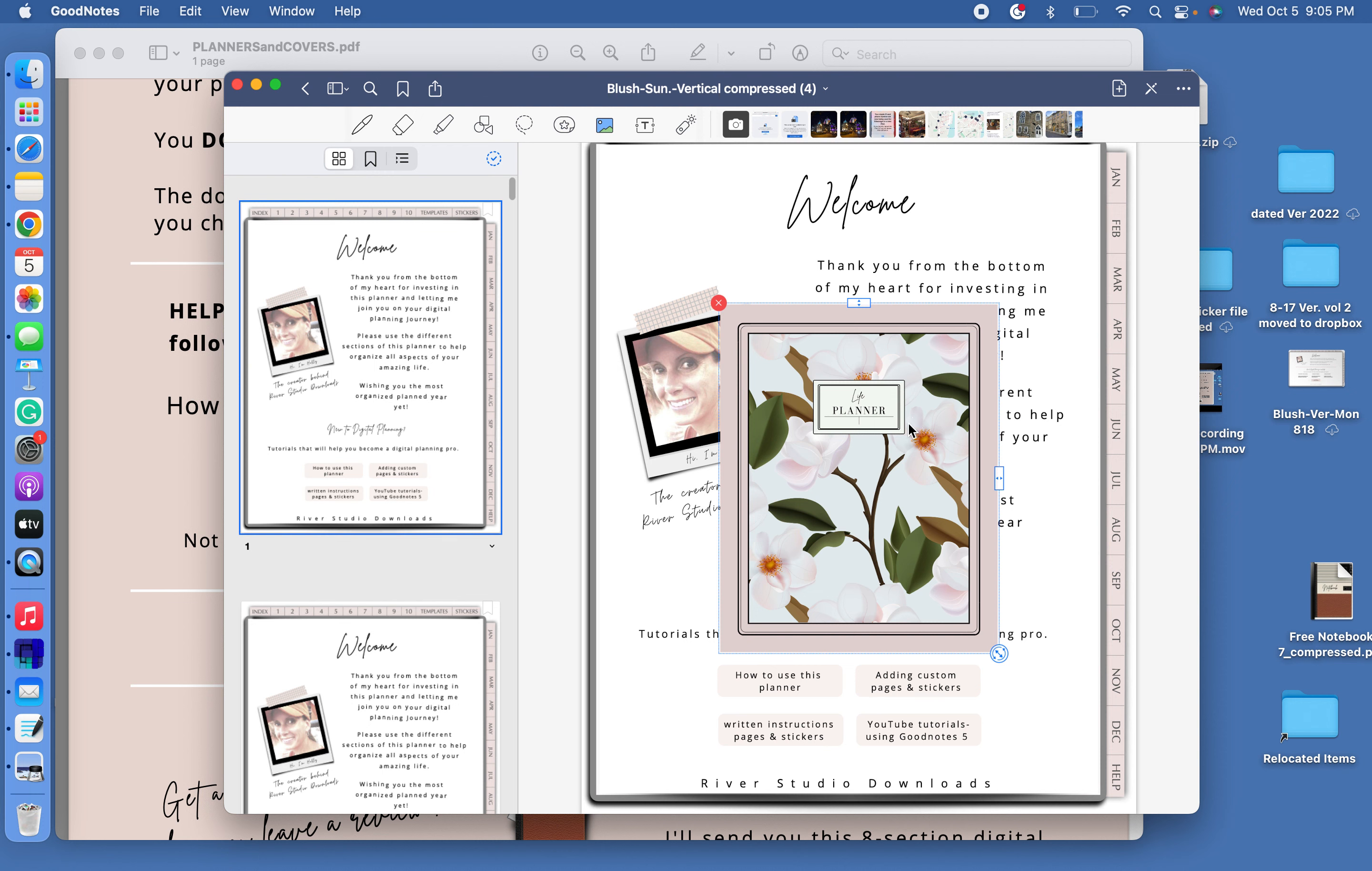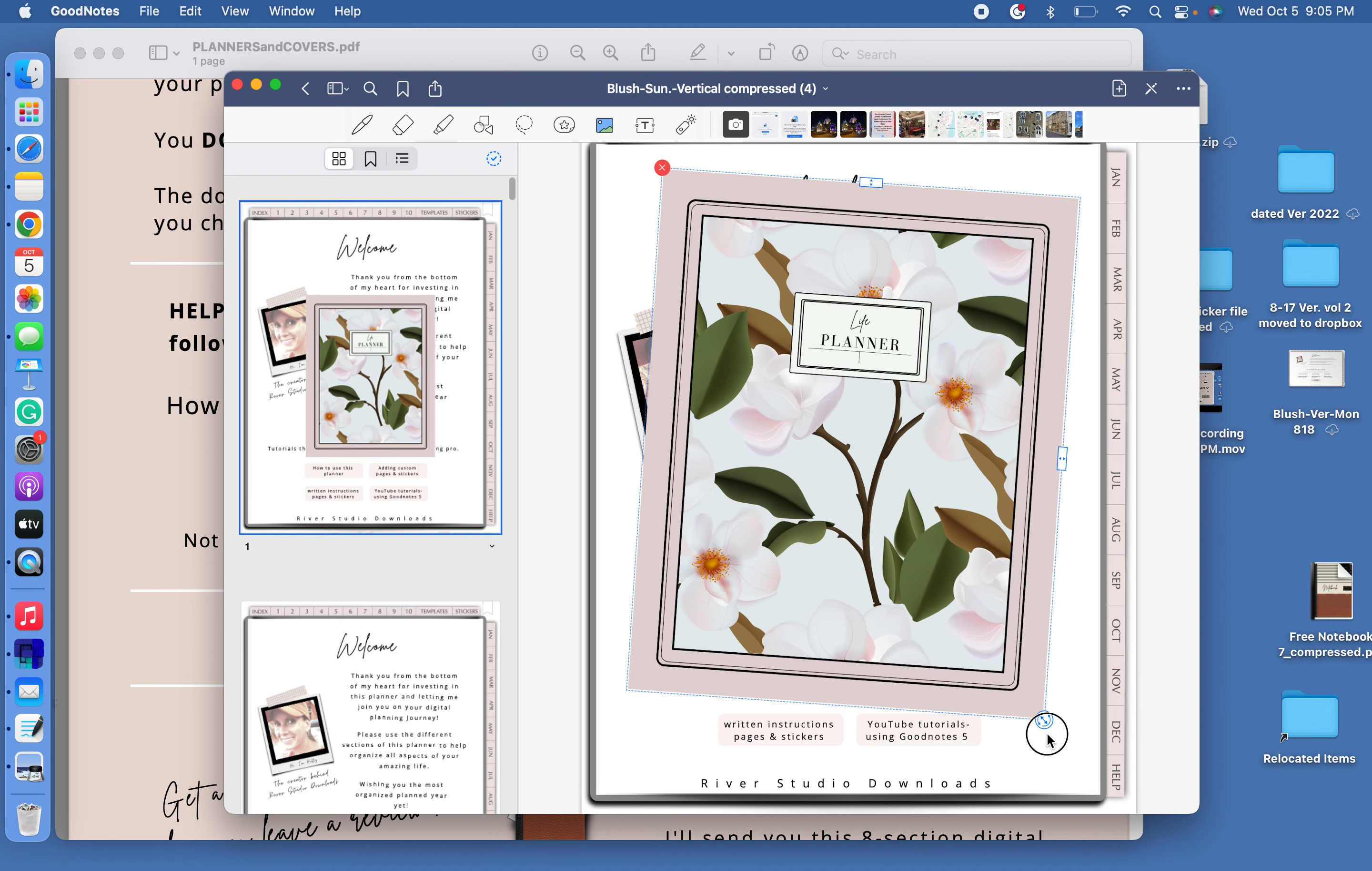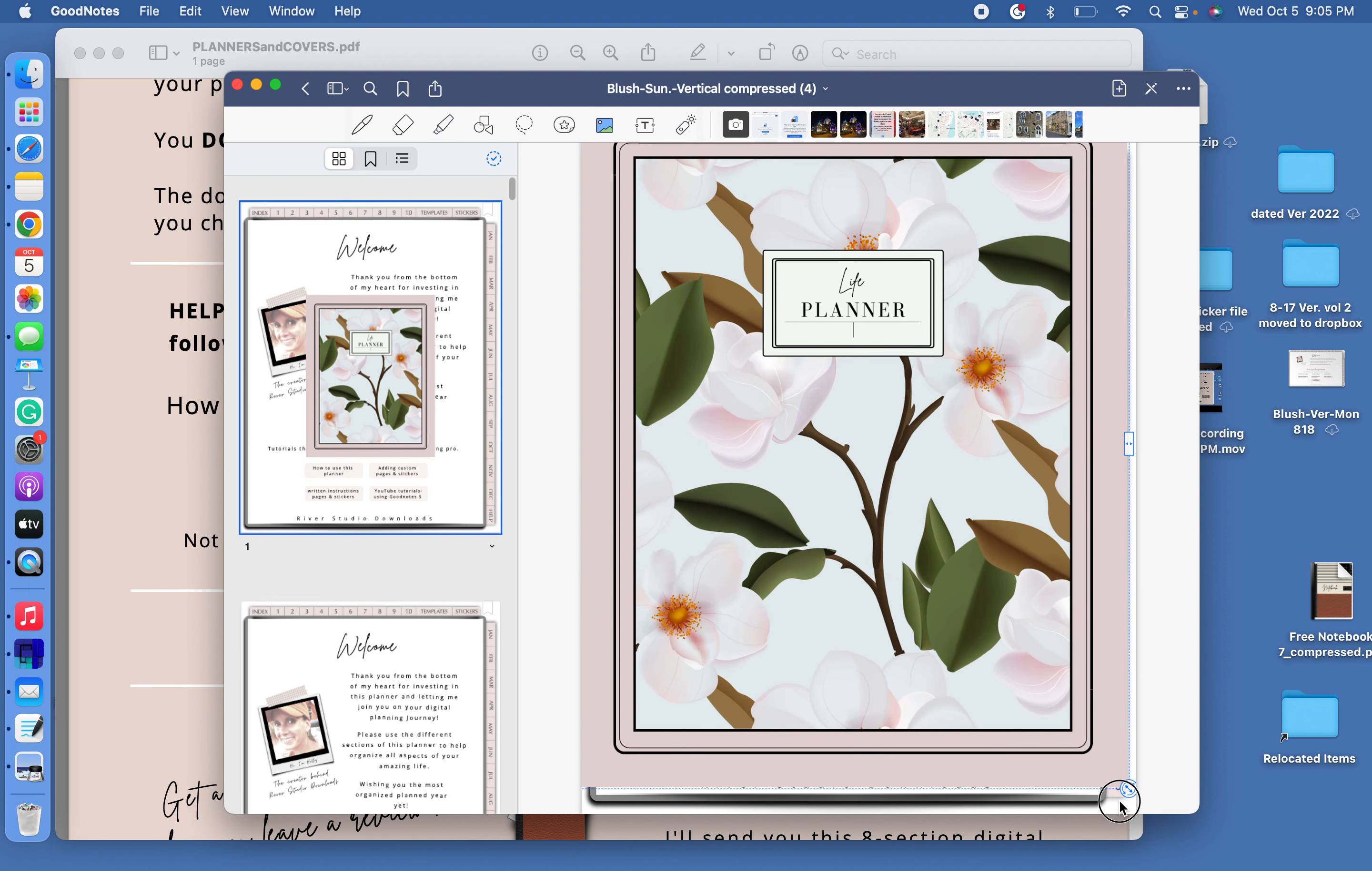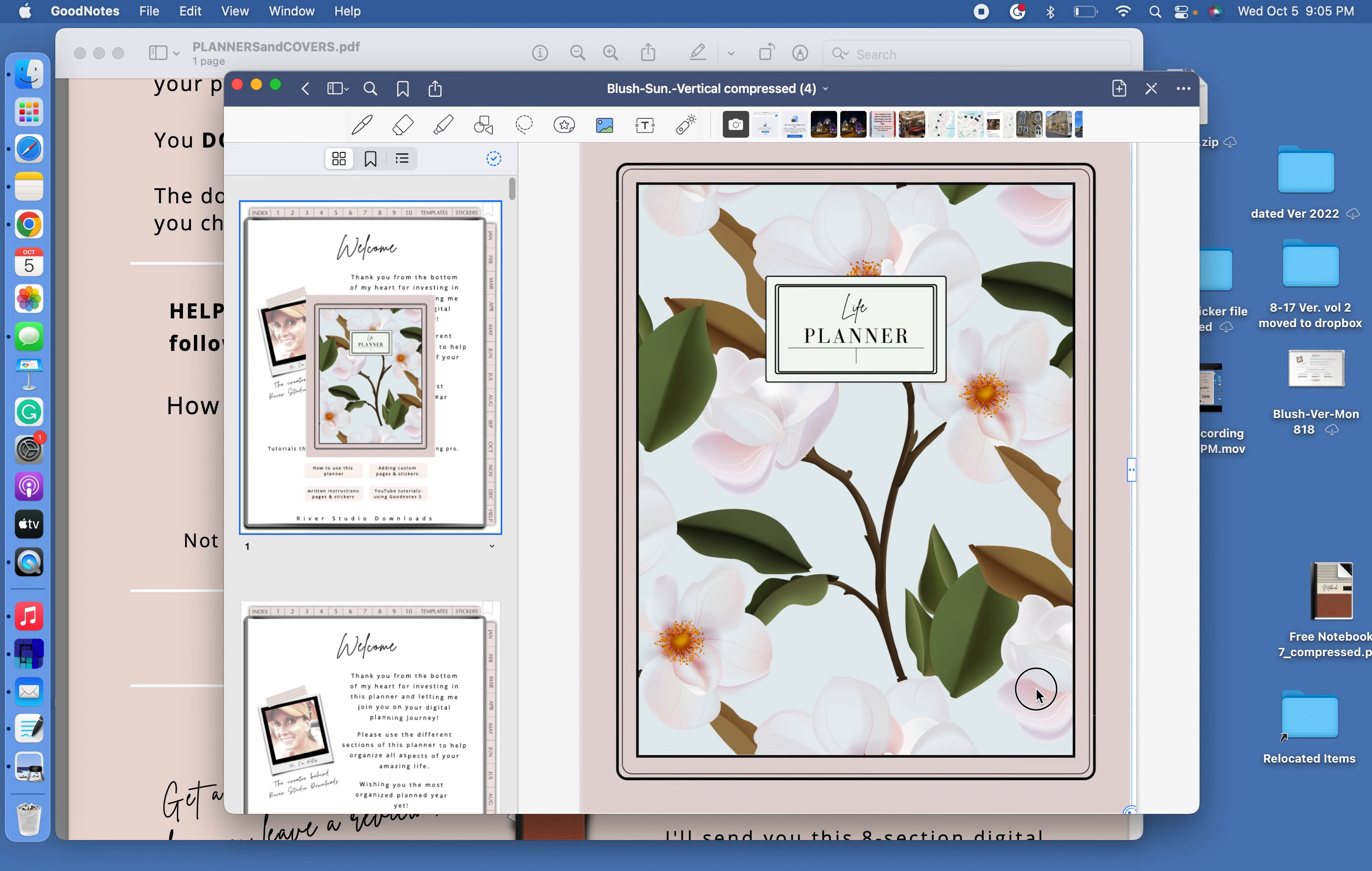You can just single click and it shows up. But now we need to resize it, obviously. So this bottom corner here has the circle with the little arrows. Go ahead and put your cursor on that and just drag. And you want to drag it pretty big. What we're going to do is just cover up our planner.